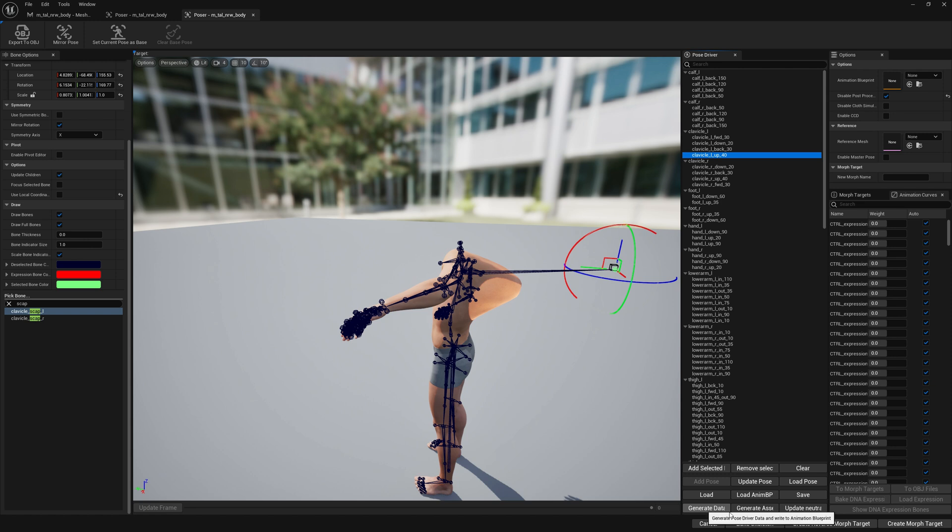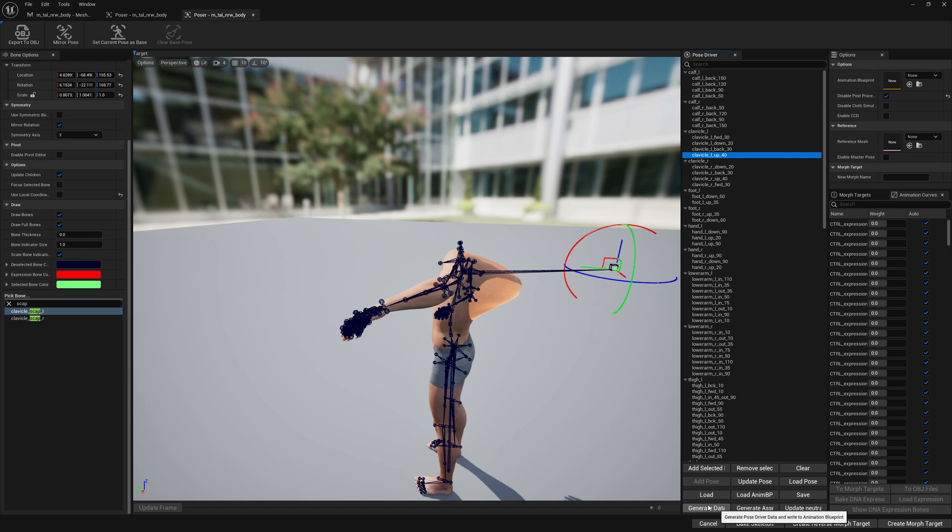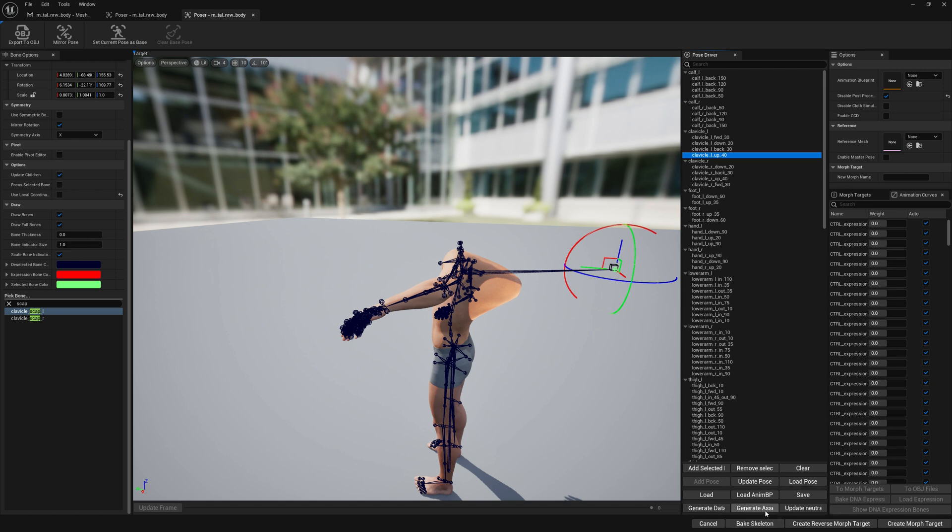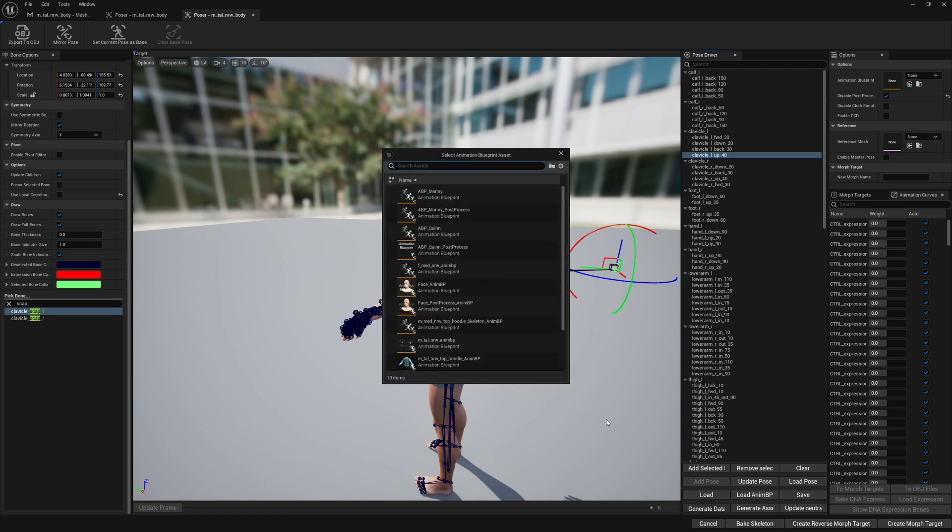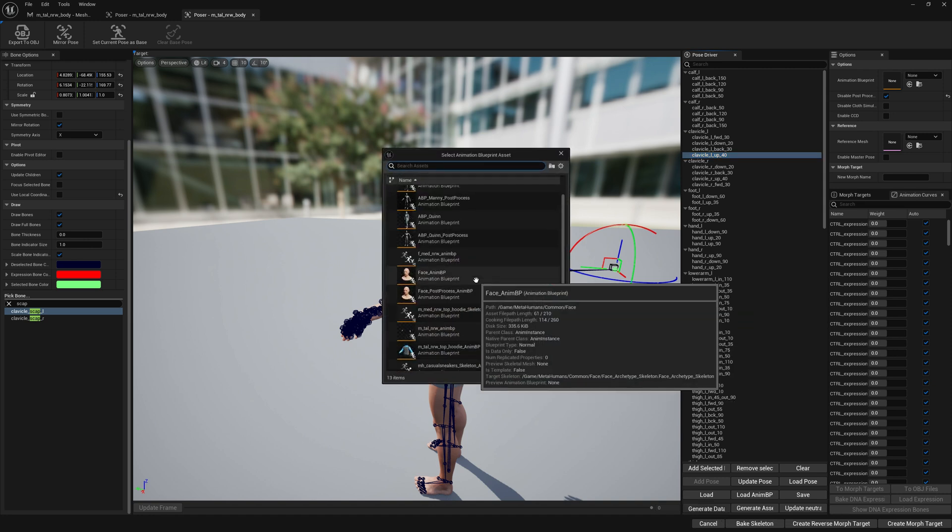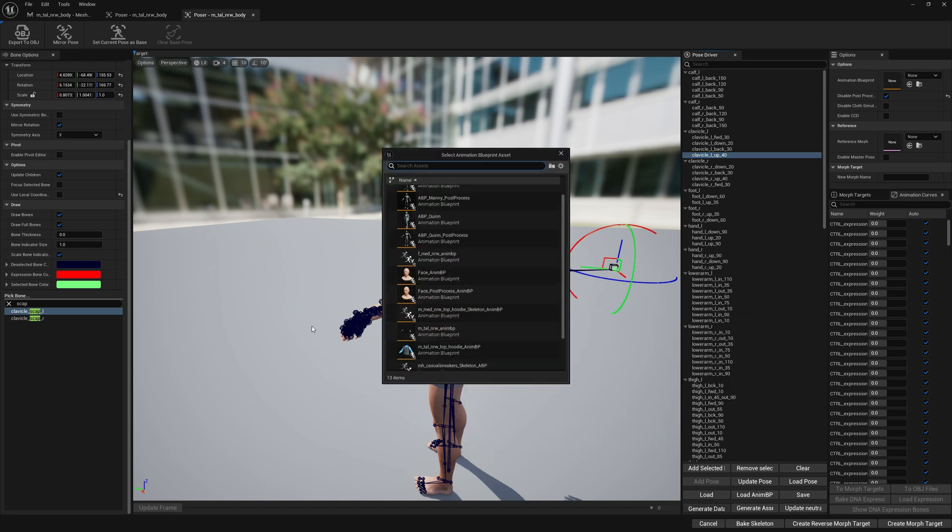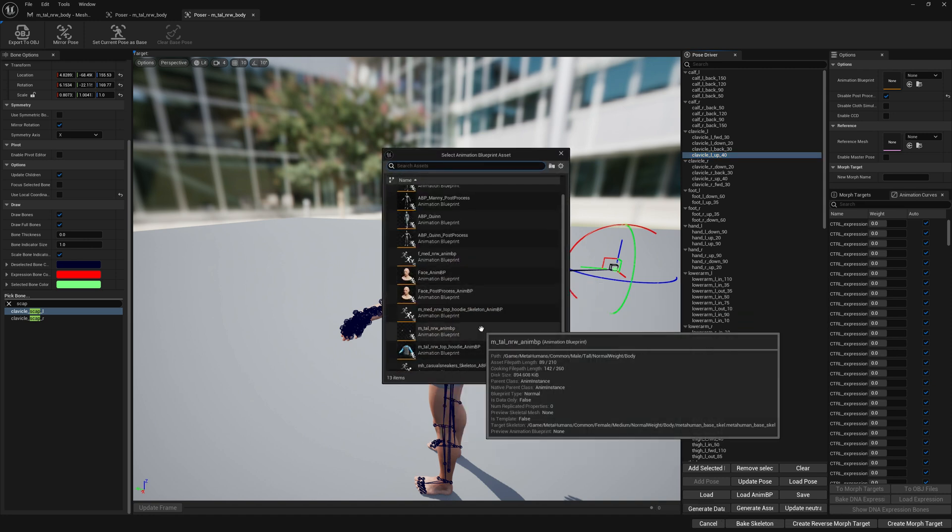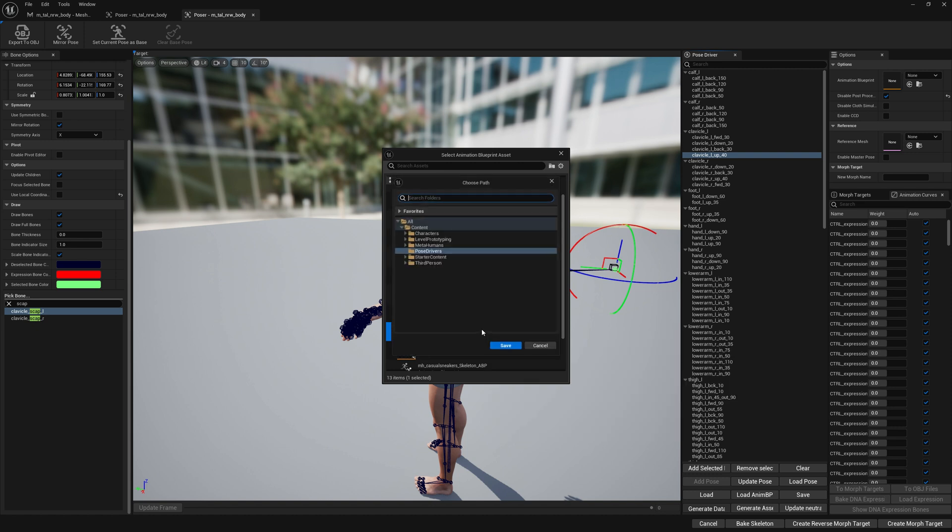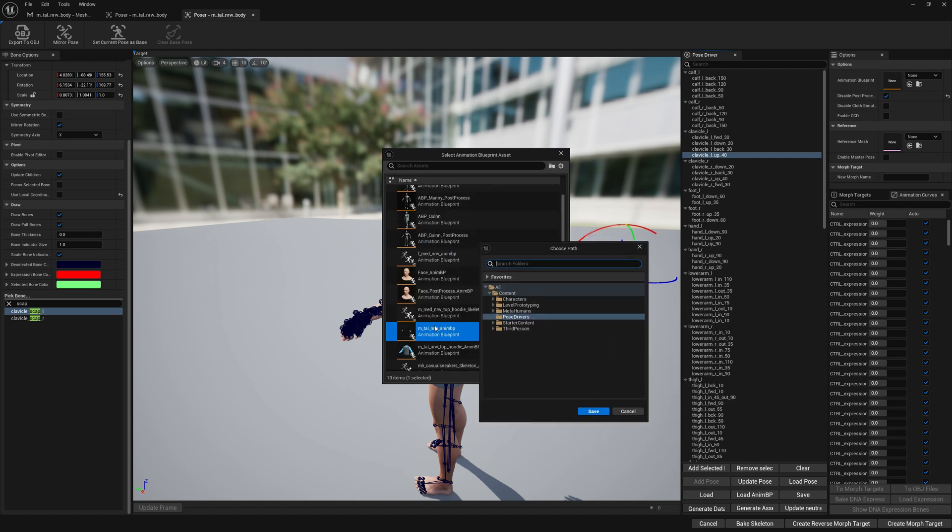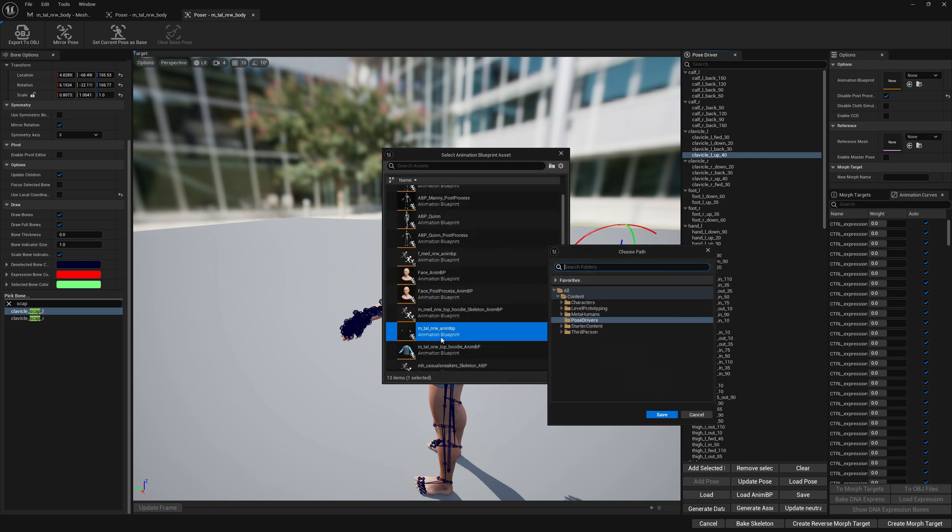Now we have here the ability to generate data which will write everything in post process animation blueprint and will also create the animation sequences and pose assets and everything that goes around this Pose Driver setup. If you click on generate pose assets, it will only generate the sequences and pose assets. We will go with generate data here because we want everything to be functional and implemented in our post process animation blueprint as well.